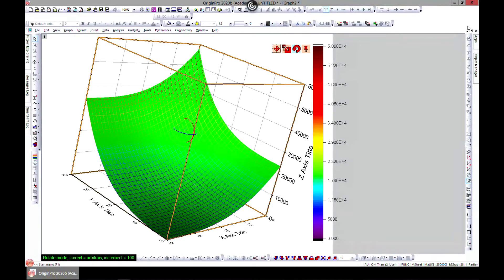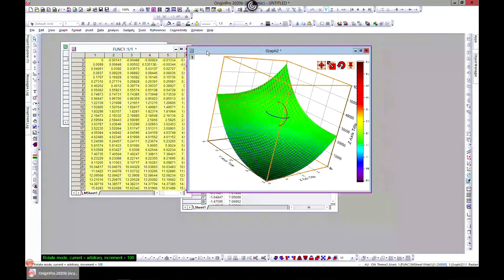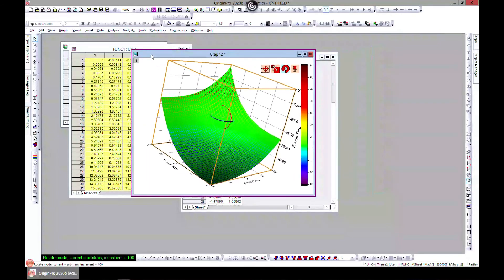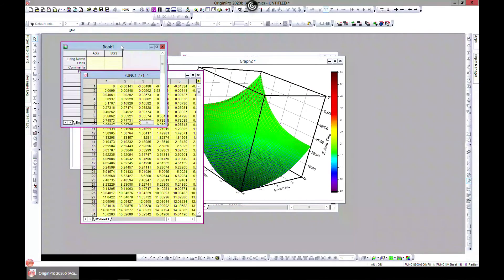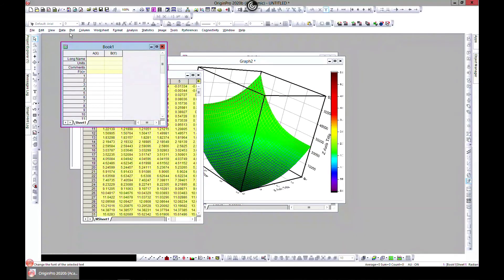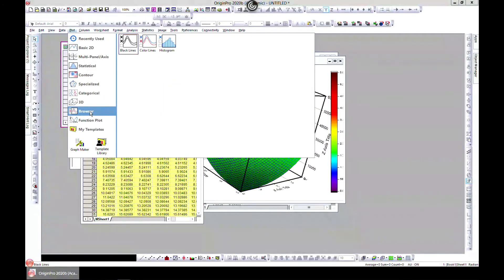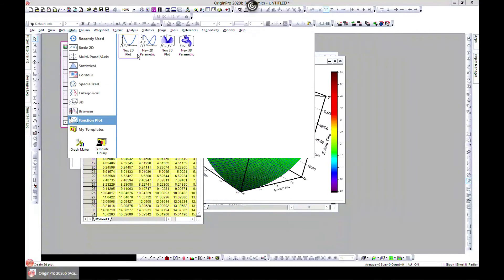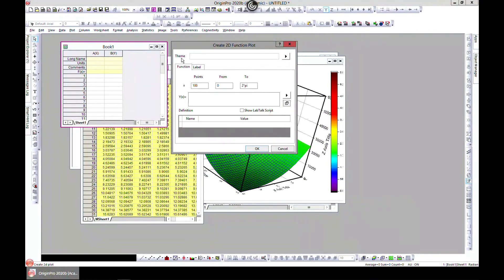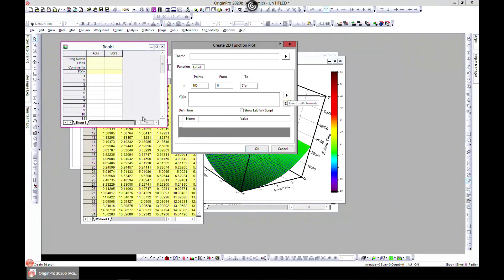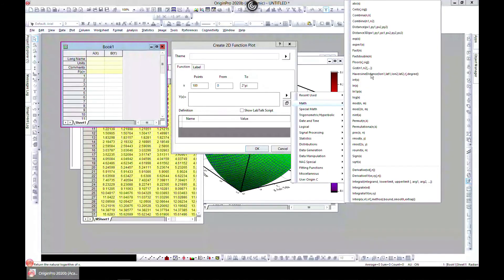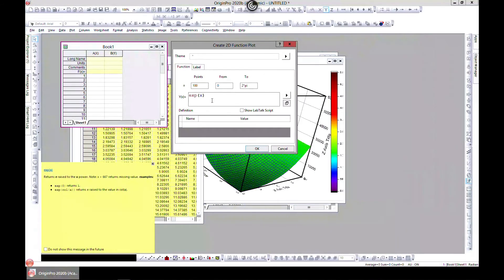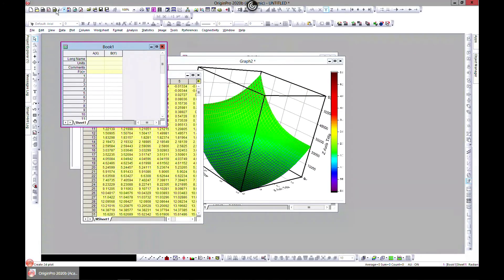So yeah, that'll be it for function plot. Before I forget, there's one thing. If you come to plot and you come to function, you can go to, let's say, 2D. The first one is theme. So let's just try this. You can go to a function. Let's choose exponent.